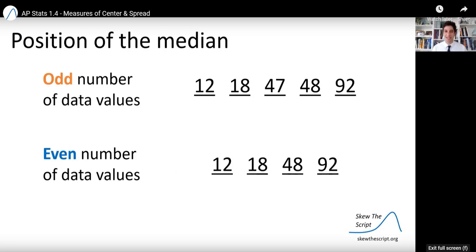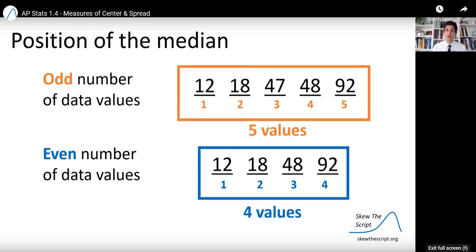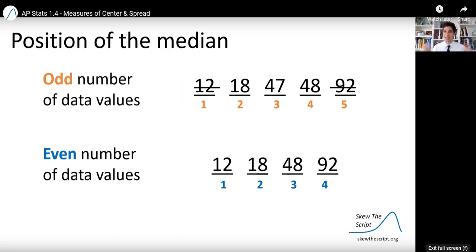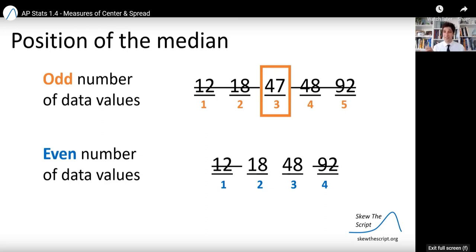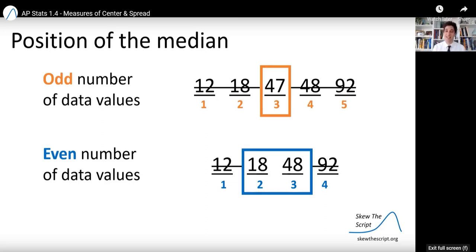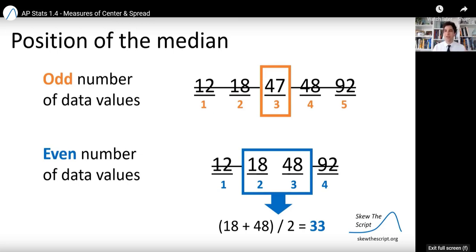Some subtleties about calculating the median: we have to find the position of the middle of a data set. For an odd number of data values versus an even number, you'll see different behavior. Here are two data sets — one with five values and one with four values. For the first data set with five values, cross out the more extreme values until you get to the middle one. In this case, 47 is the median. For the even data set, I'm left between two central values, so I find the midpoint by adding those central values and dividing by two. The midpoint between 18 and 48 is 33, so 33 is the median of the second data set.